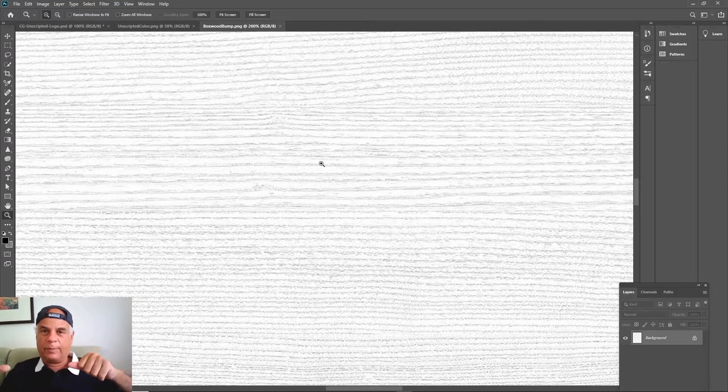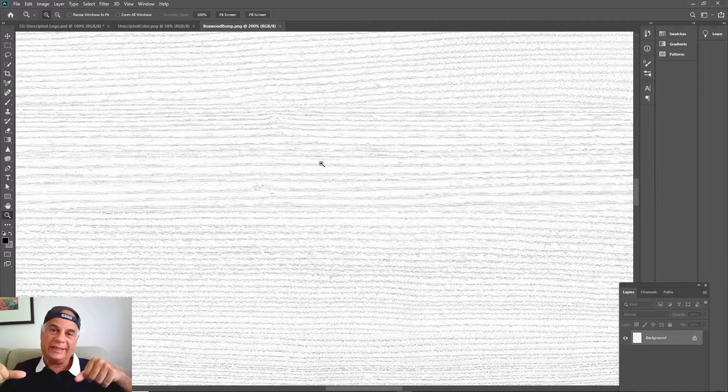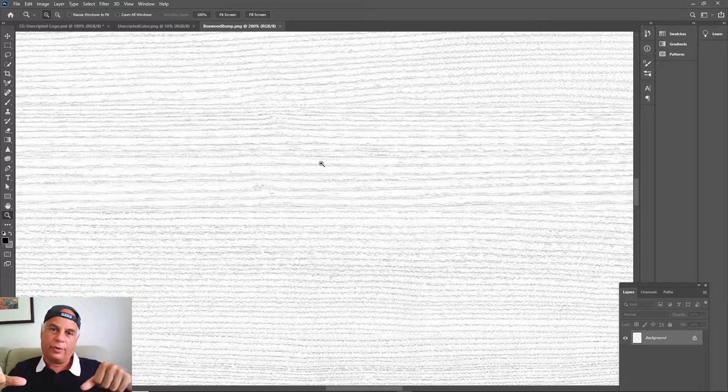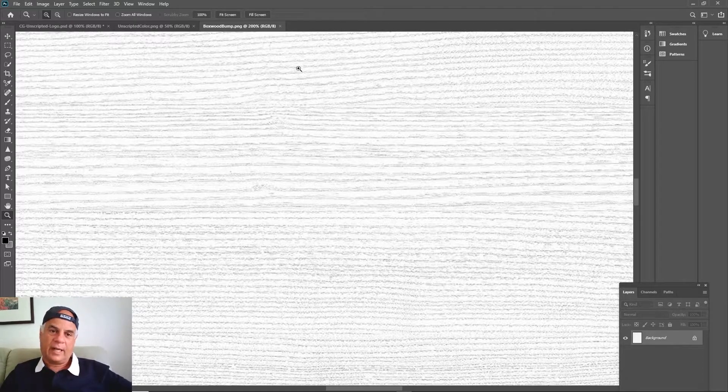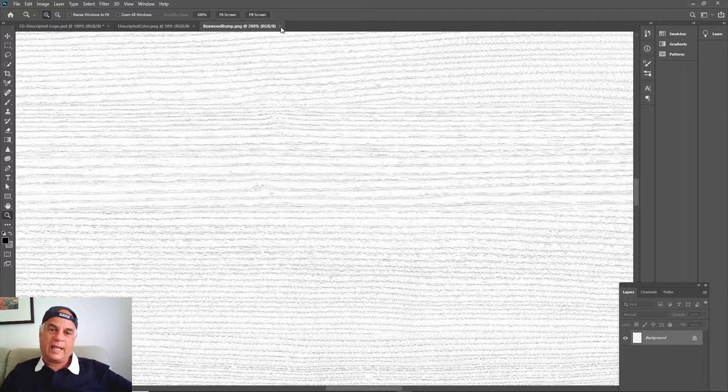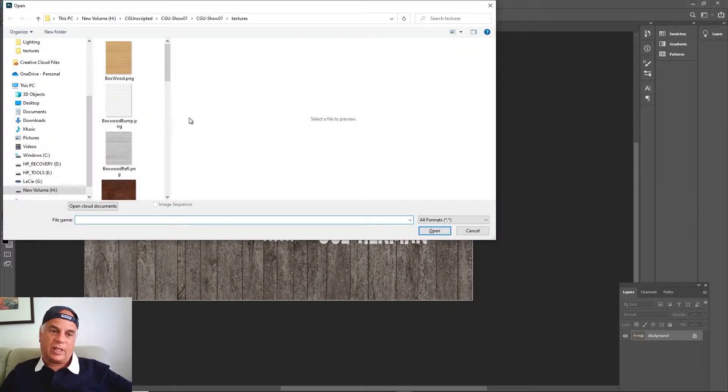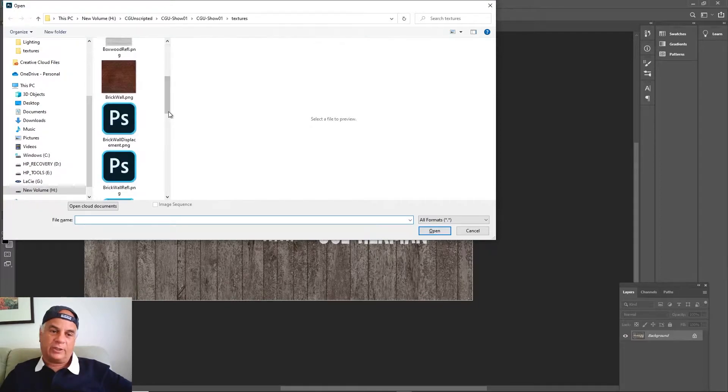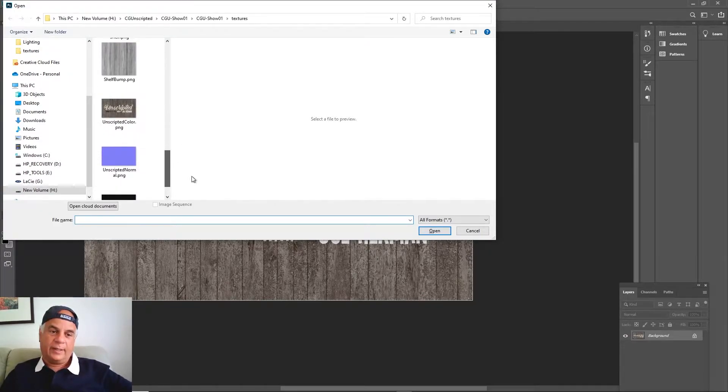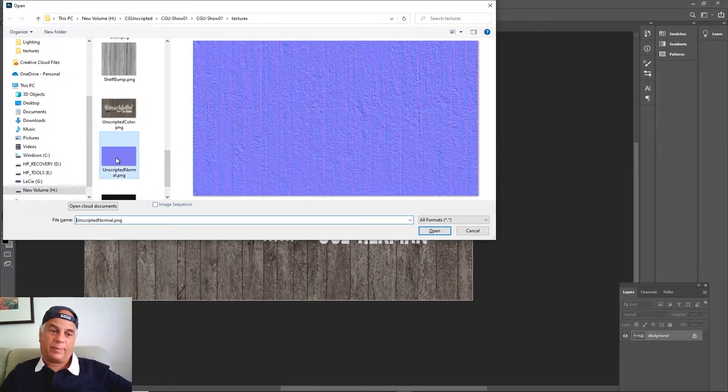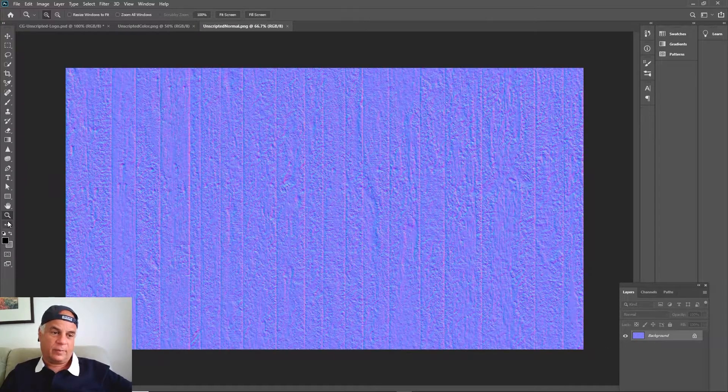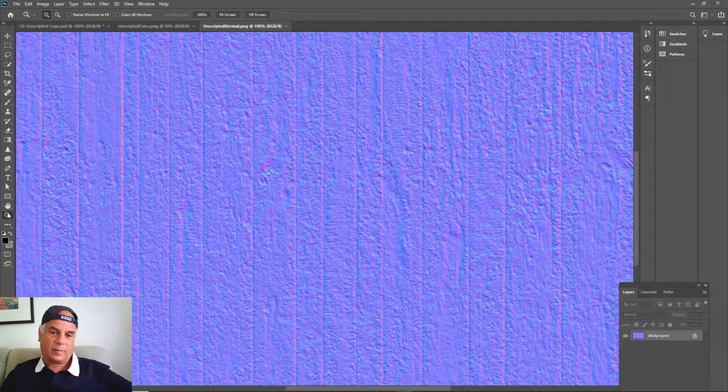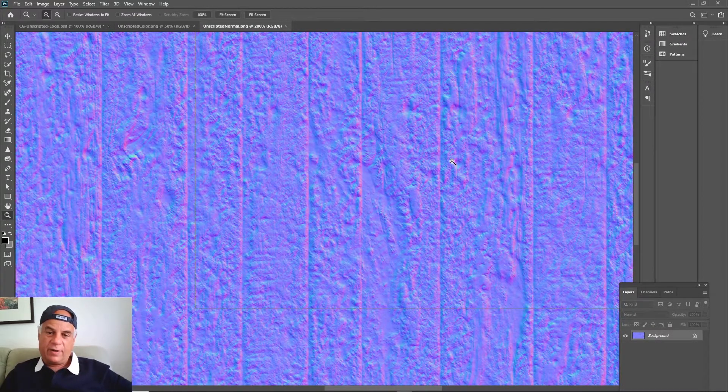But in the case of a normal map, there's a lot more information. We'll bring in this normal map for this thing and you can see here.